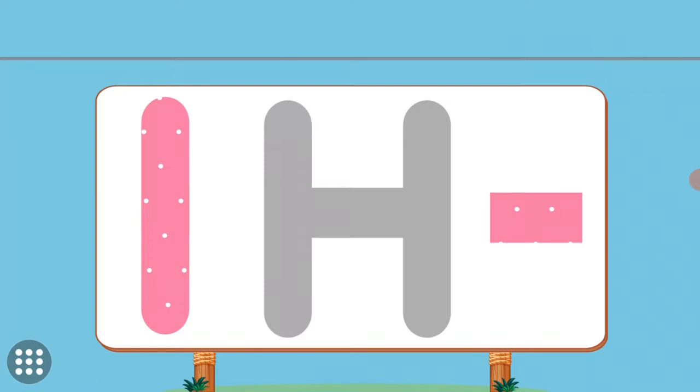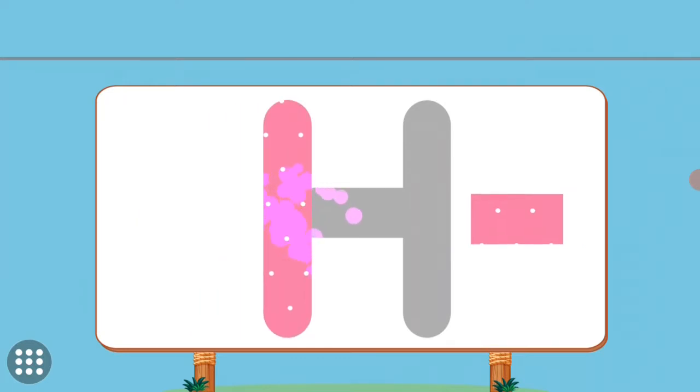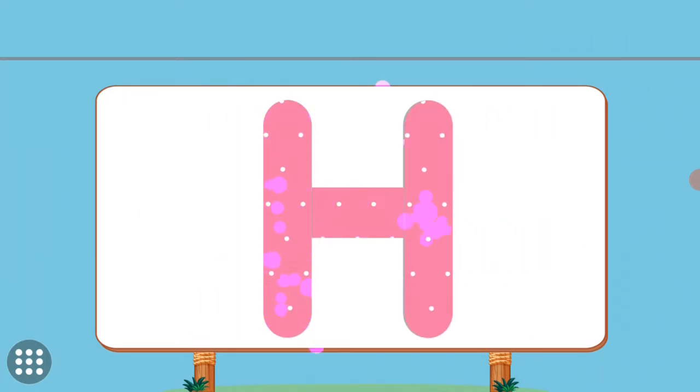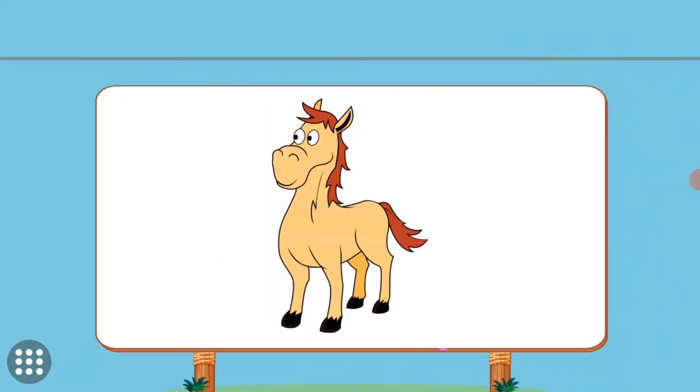Match the pictures to their shadows. H. H. Horse.